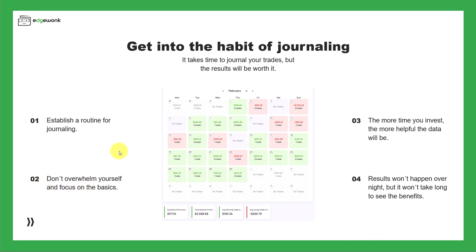Beyond that, especially in the beginning, you should not spend more time on getting all the little details and data points about your trades. There's obviously so much that you can track in Edgewonk, but especially in the beginning, you just want to get the basics because they are going to help you the most and it helps you save time.